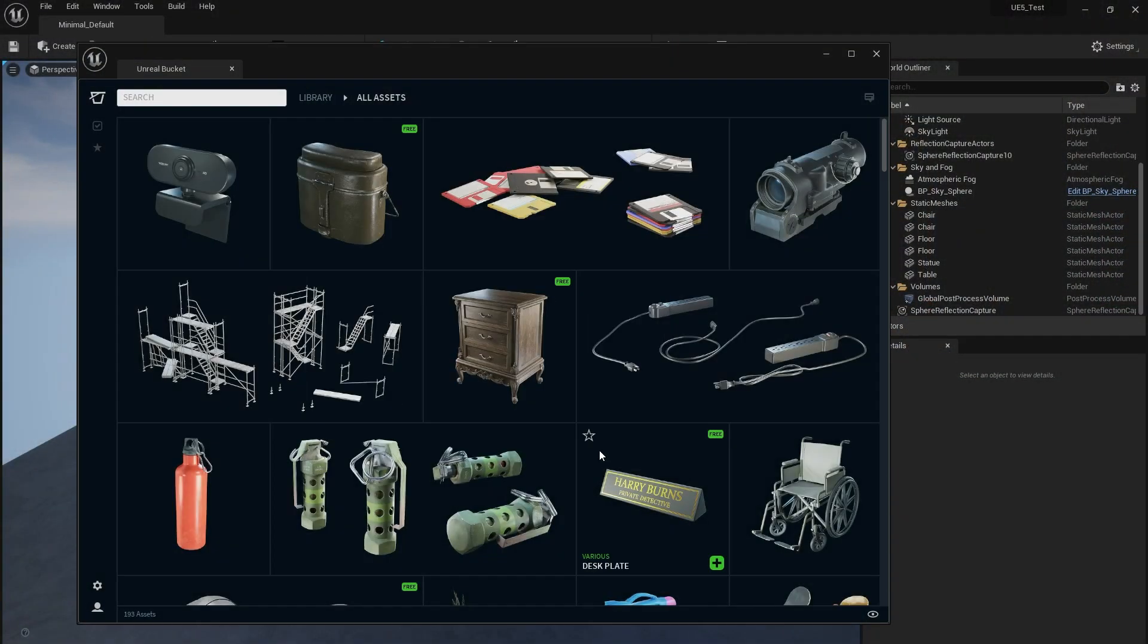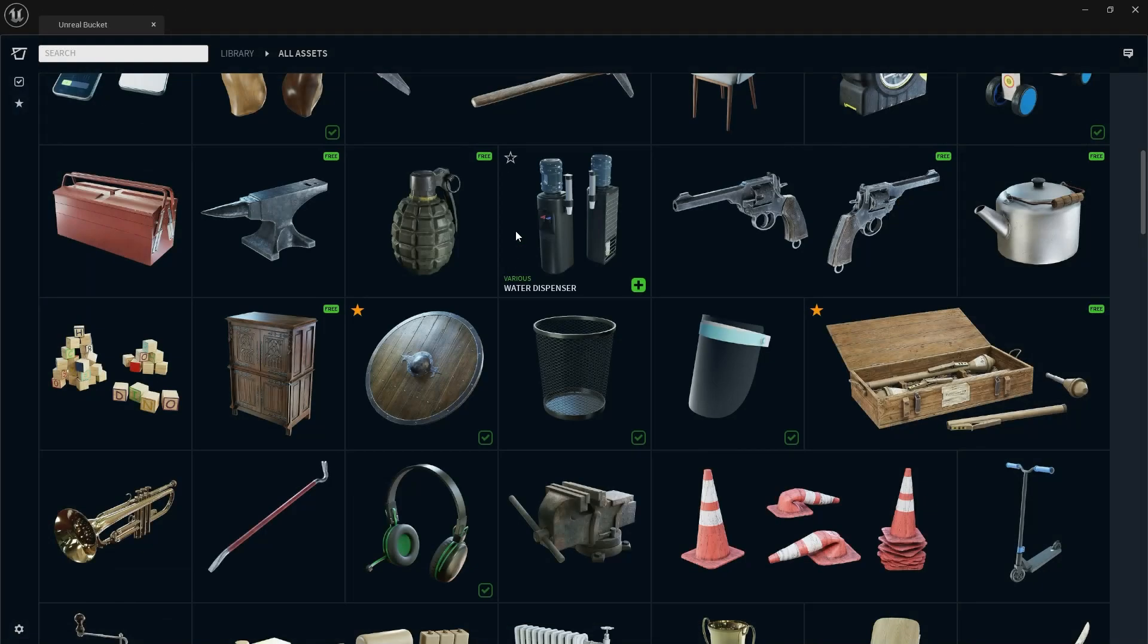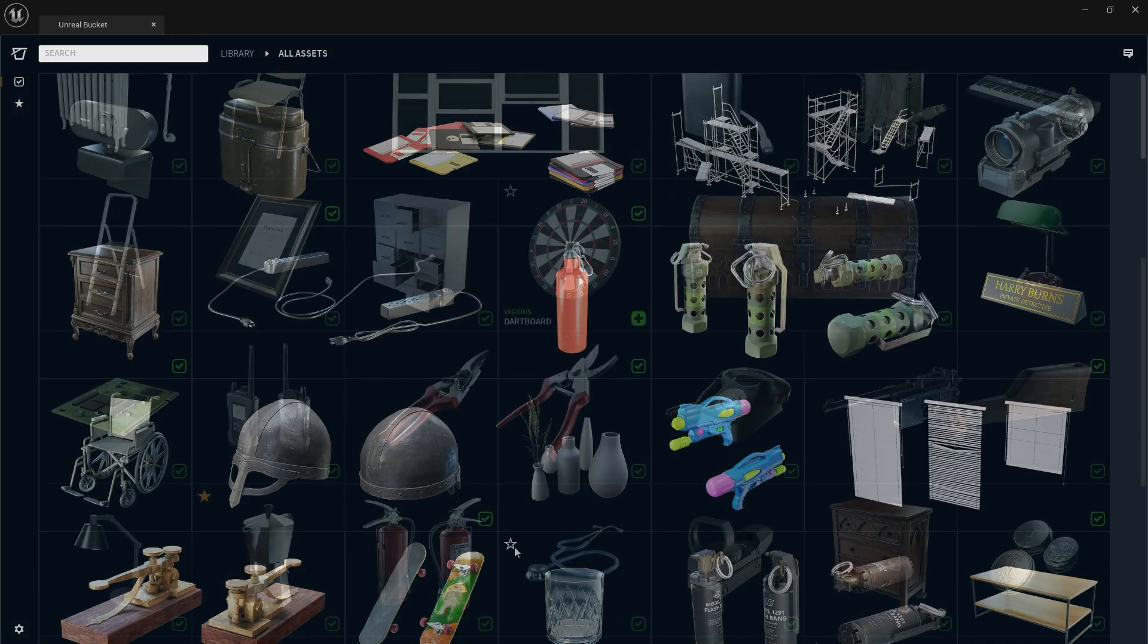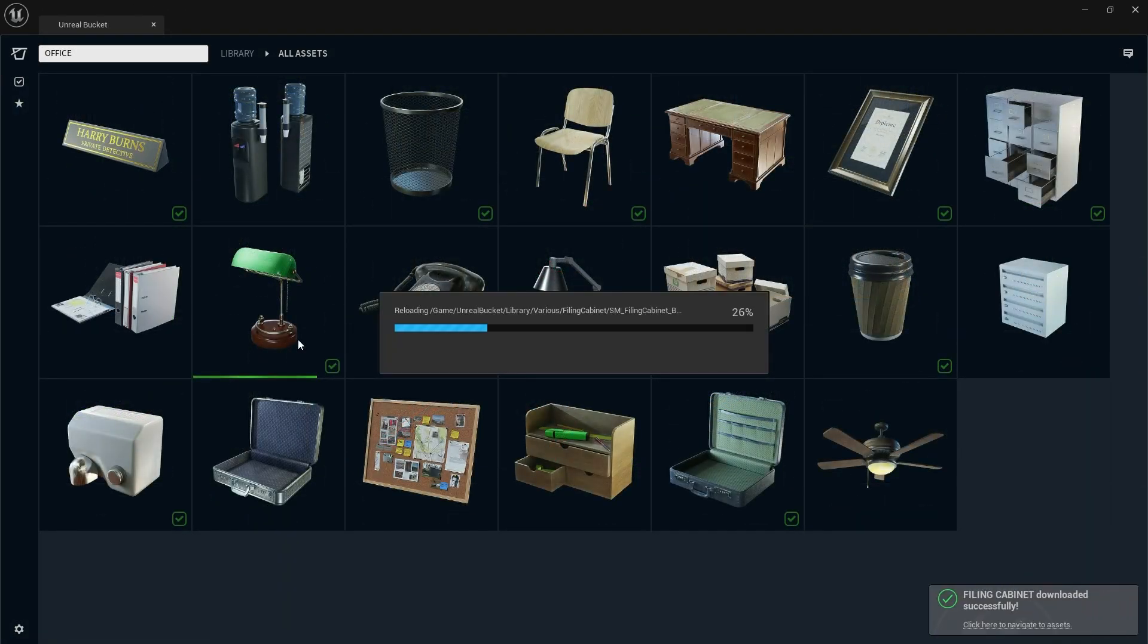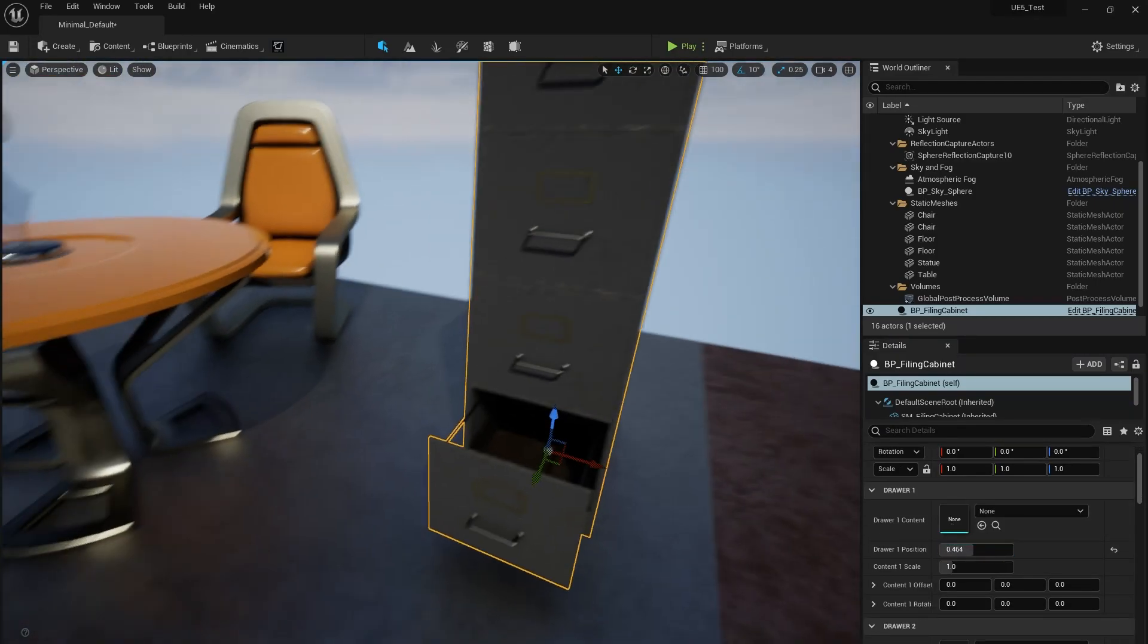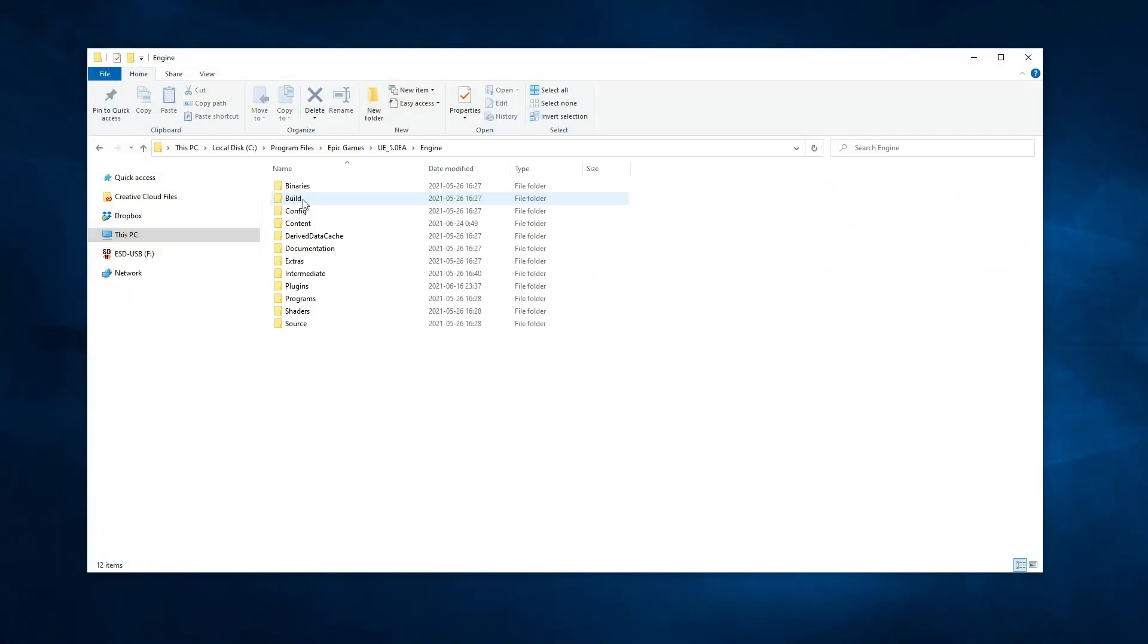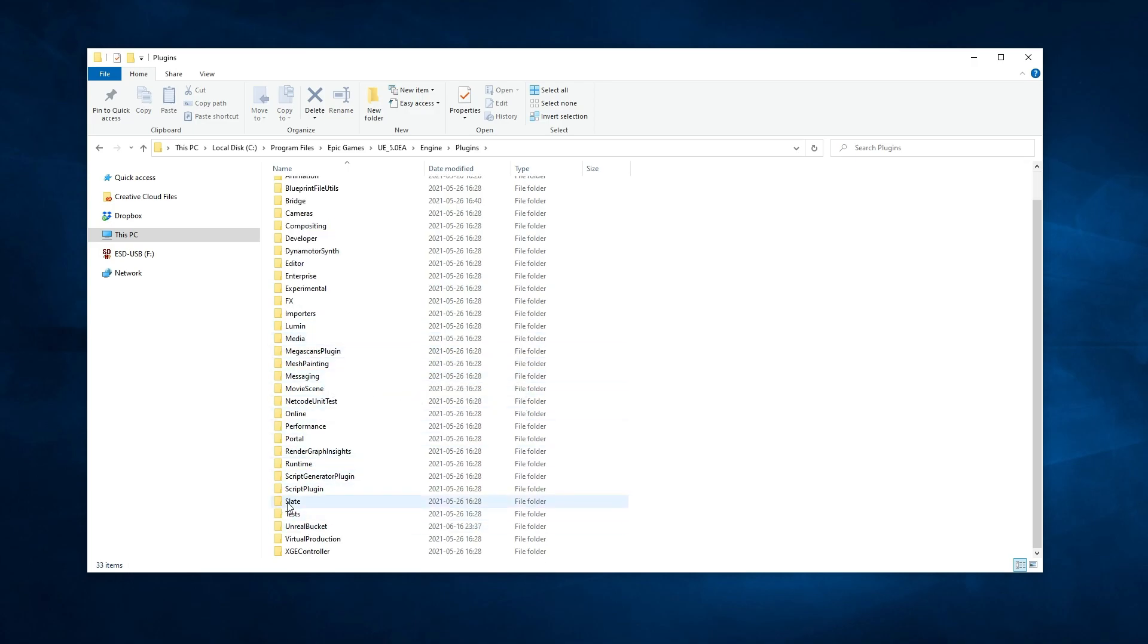We successfully migrated the plugin to work with Early Access. You can download it and put all files into the plugins folder as you normally would with previous Unreal Engine versions.